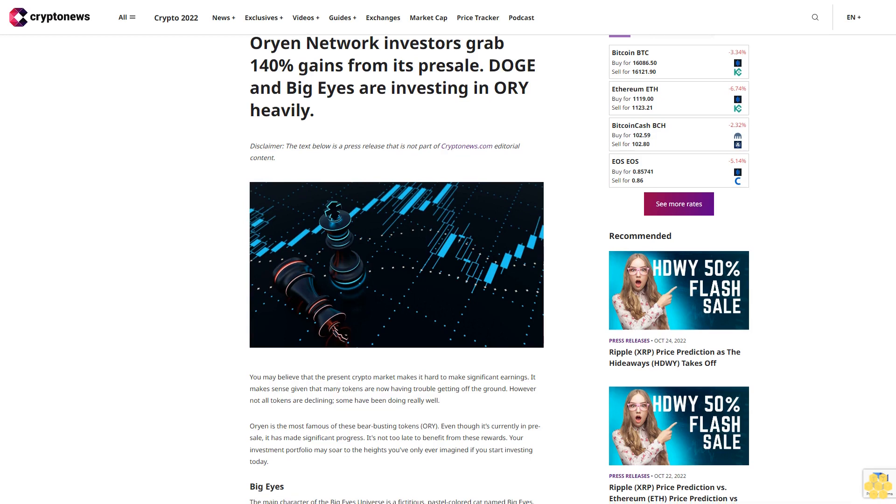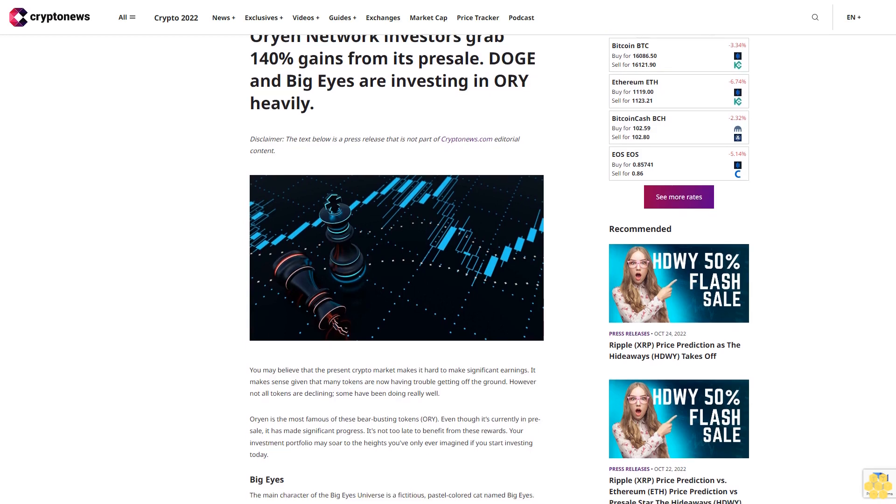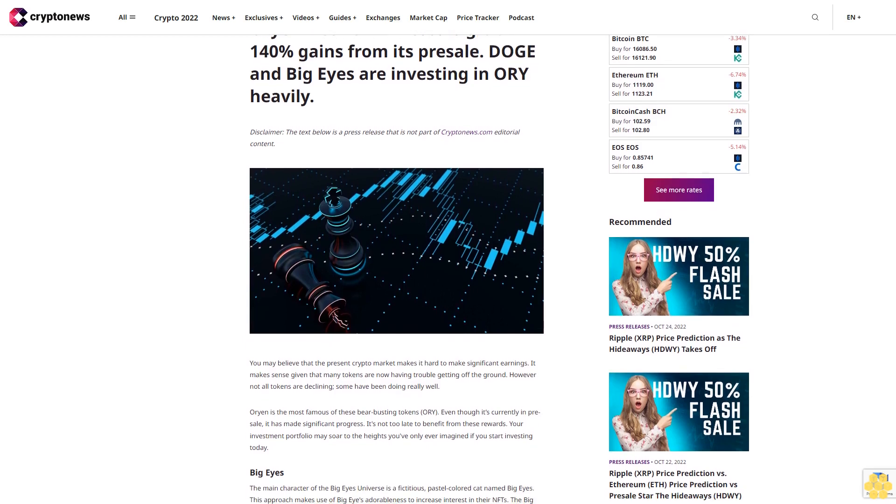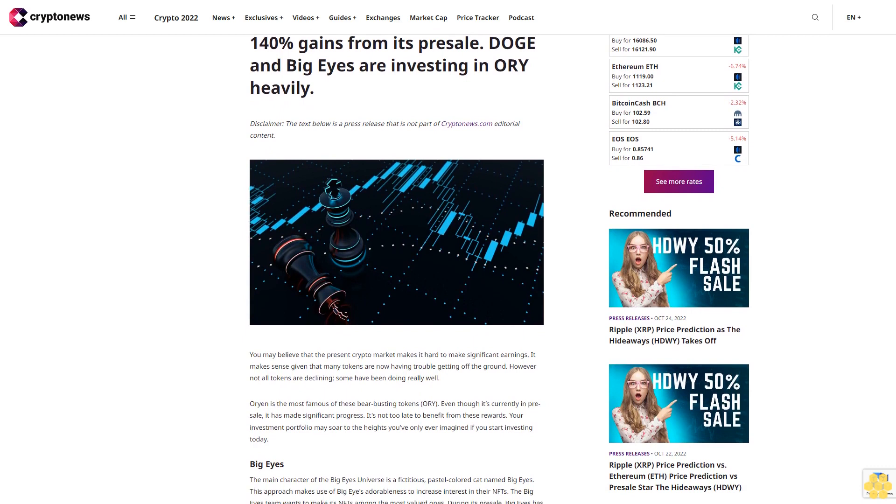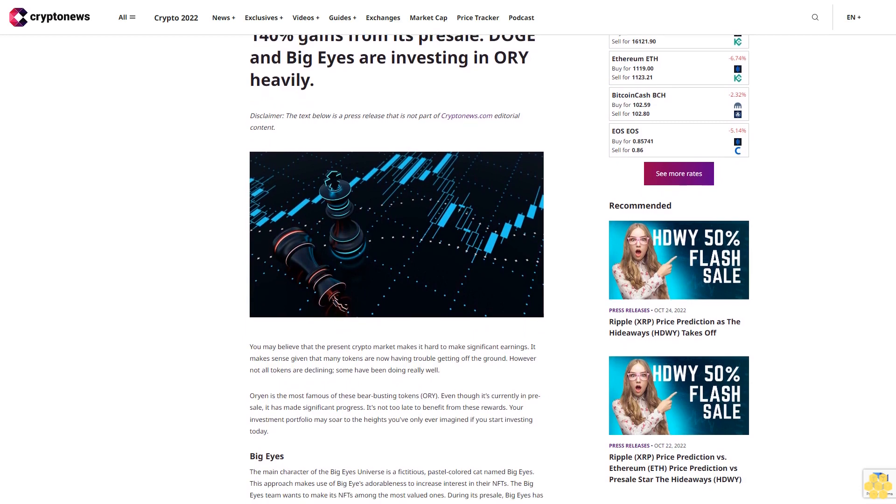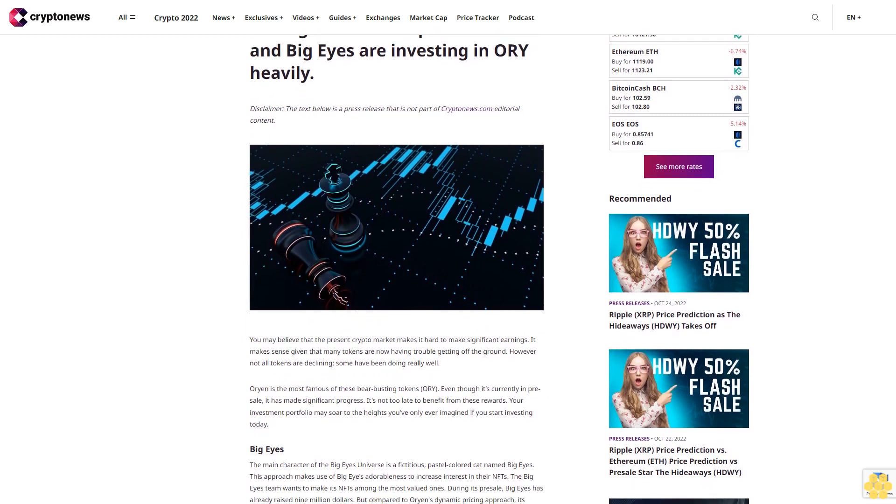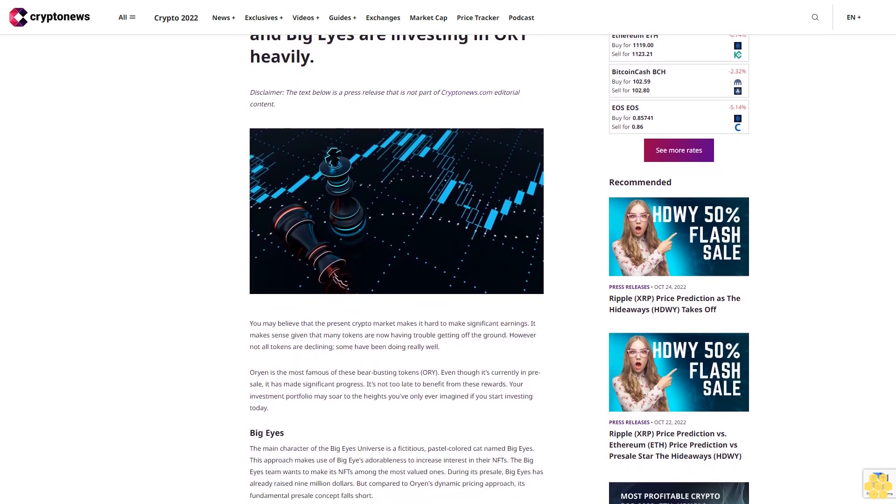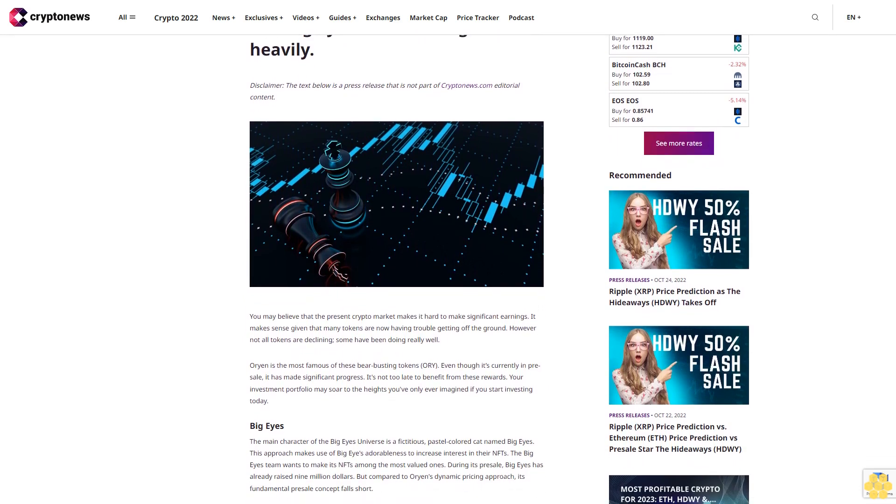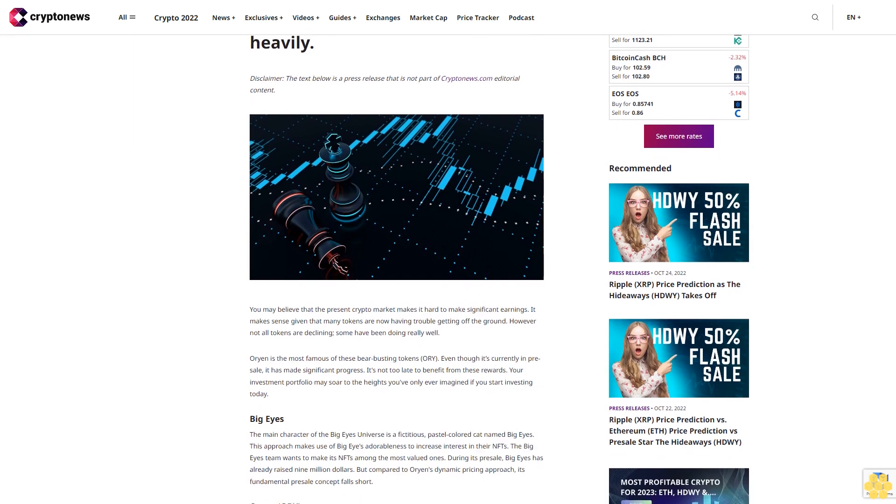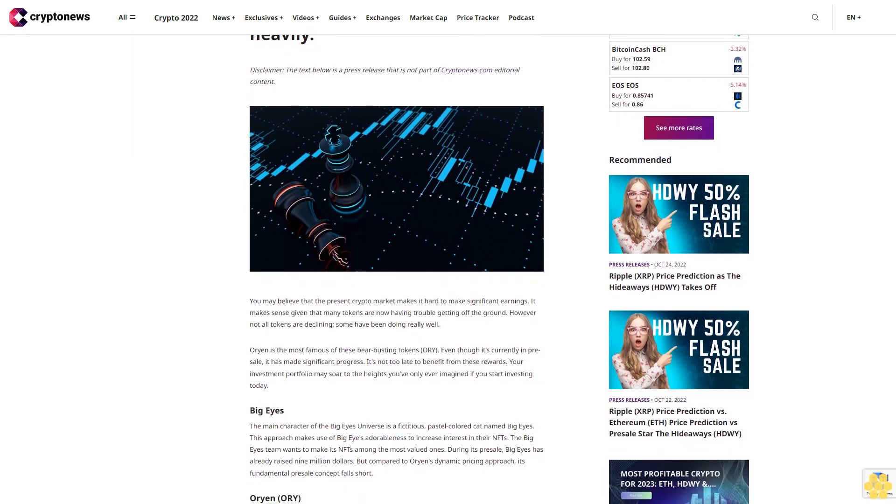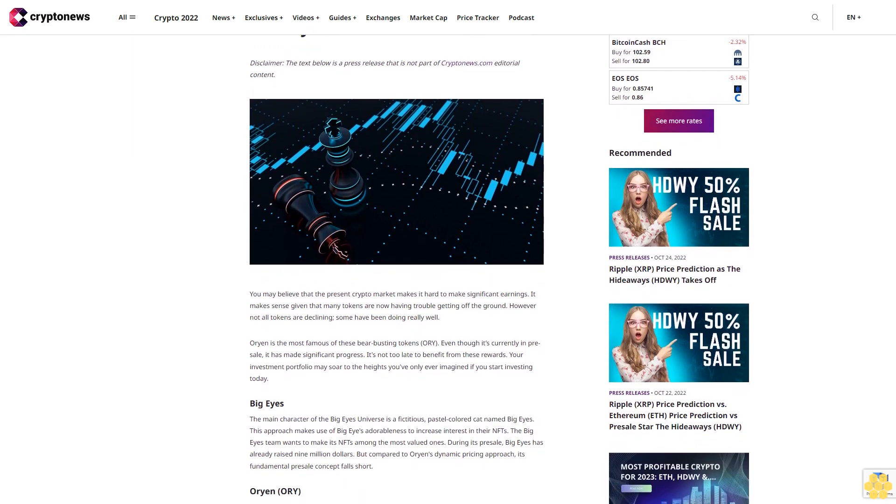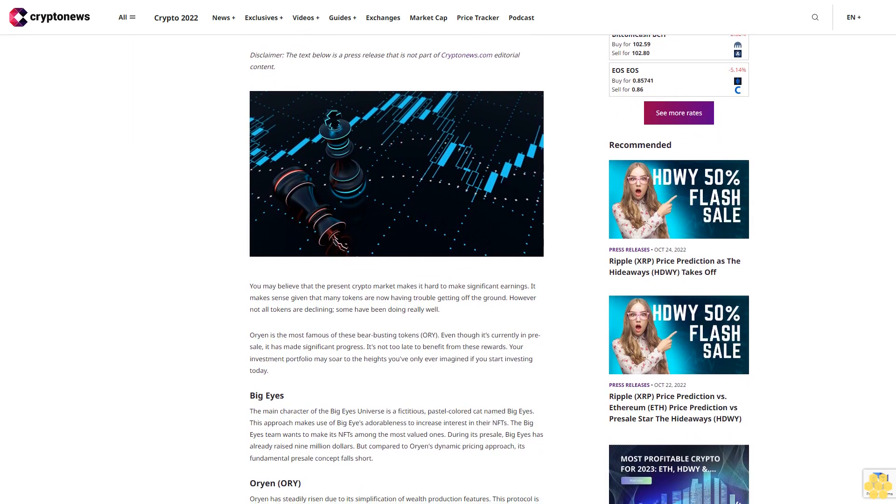Orion Network investors grabbed 140% gains from its pre-sale. Doge and Big Eyes are investing in ORI heavily. Disclaimer: The text below is a press release that is not part of CryptoNews.com editorial content.